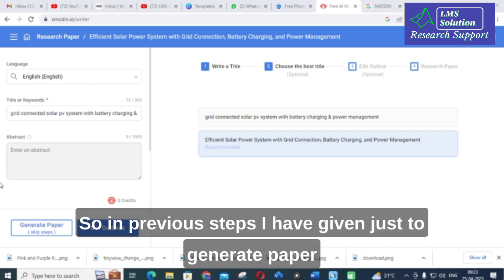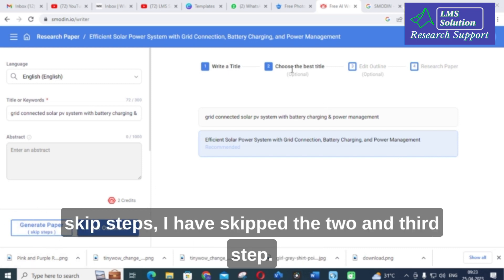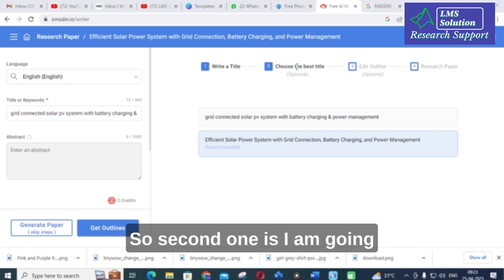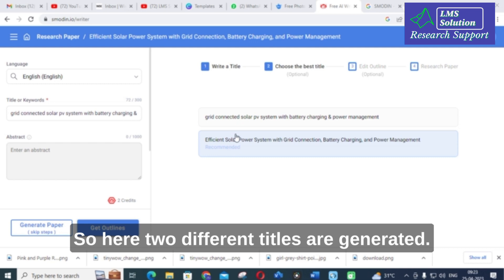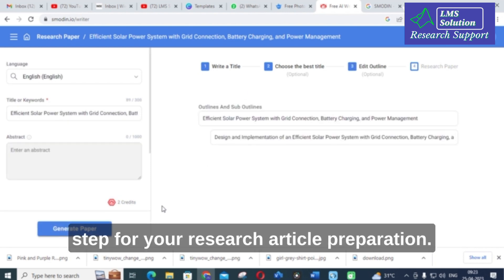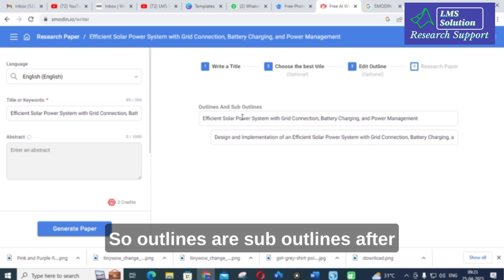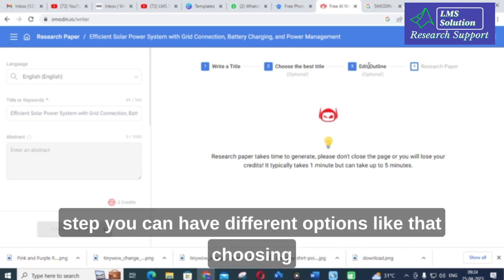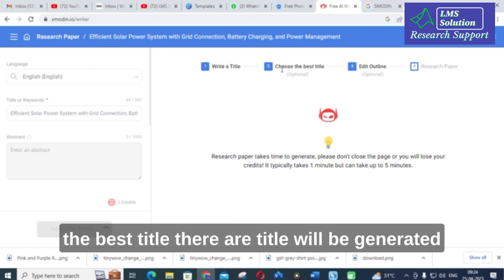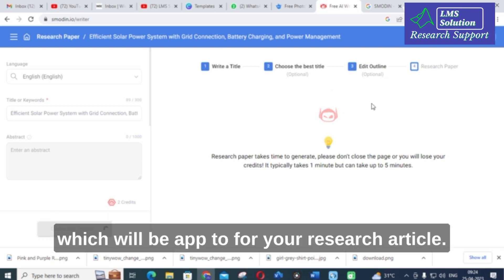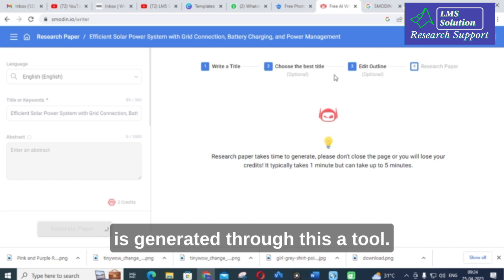In the previous steps I just clicked 'Generate Paper' and skipped steps two and three. But you can also go step by step. The second step is choosing the best title — two different titles are generated and you can select one. Then click on 'Outlines' to view outlines and sub-outlines. After that you can click 'Generate Paper'. You can select the title most apt for your research article and also edit the outline generated by this AI tool.